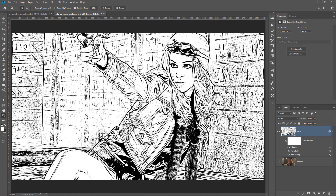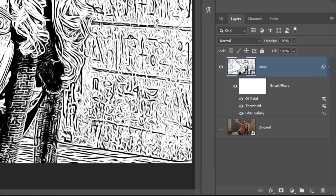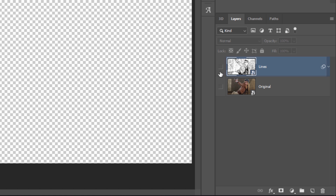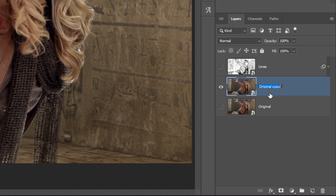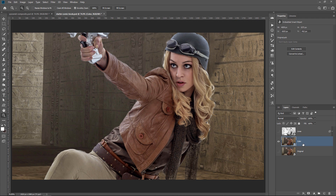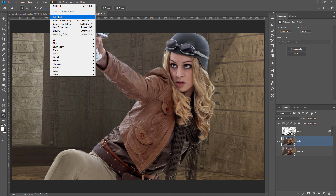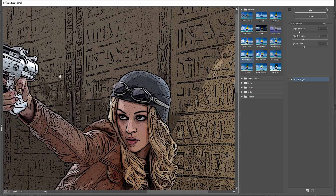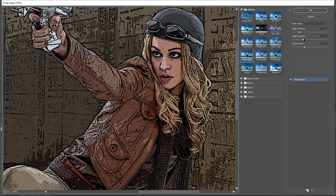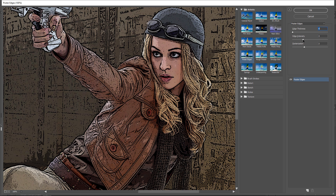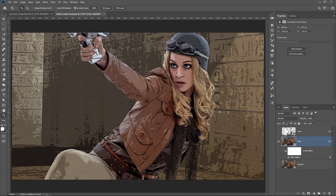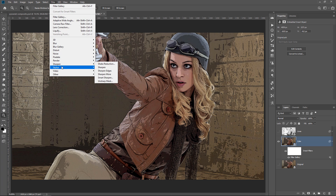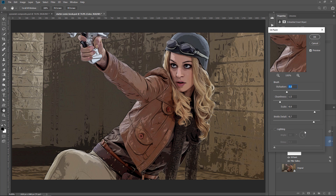Now let's work on the color for the comic book effect. I'll collapse the Smart Object, disable the layer, and press Ctrl J (Command J) on the original layer to duplicate it. I'll enable it and change its blending mode to Color. This is going to be the color of the image. Go to Filter, Filter Gallery — Poster Edges should still be selected. All I'll do is bring Edge Thickness to zero and Edge Intensity to zero, removing the edges and keeping just the color. Then I'll press OK and apply the Oil Paint filter again — Filter, Stylize, Oil Paint — using the same settings, and press OK.